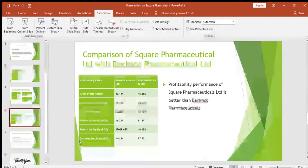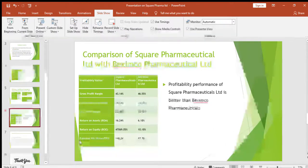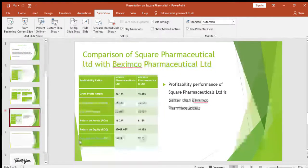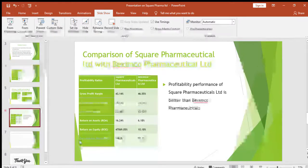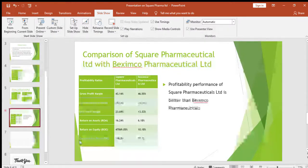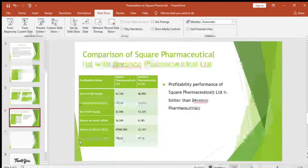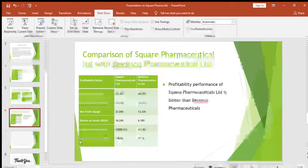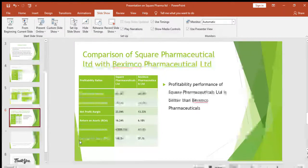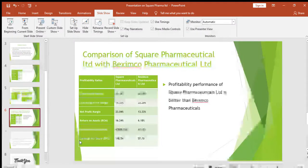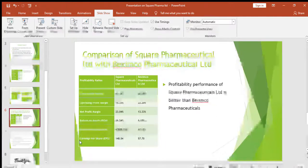We will now compare Square Pharmaceuticals Limited with Beximco Pharmaceuticals Limited, as Beximco is the close competitor of Square Pharmaceuticals, and this helps us understand their position in the market. The gross profit margin is greater for Beximco Pharmaceuticals at 46.55 percent. The operating profit margin is also greater for Beximco at 22.20 percent, whereas for Square it is only 15.33 percent.